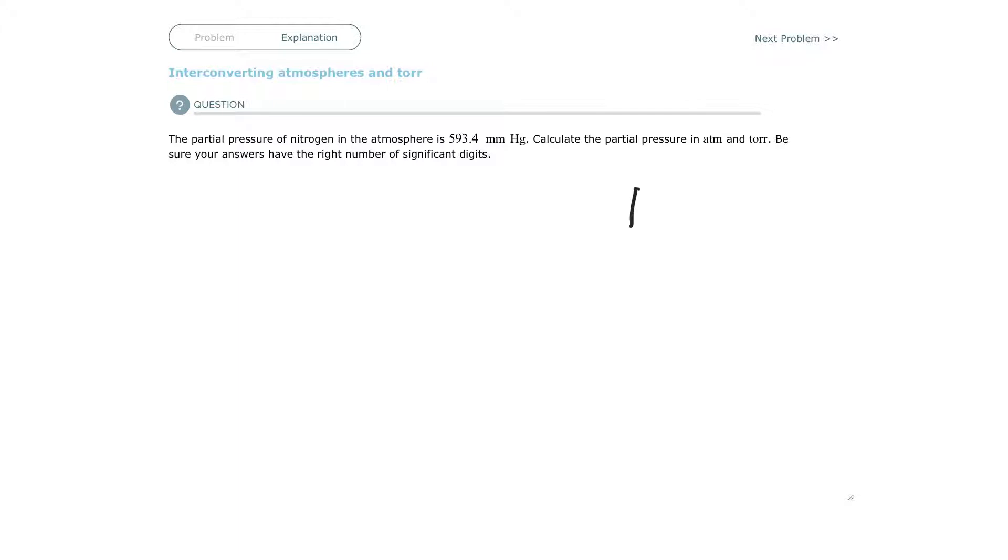So one torr, T-O-R-R, equals one millimeter of mercury in a barometer.